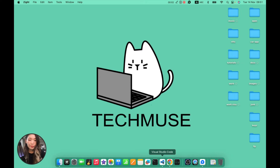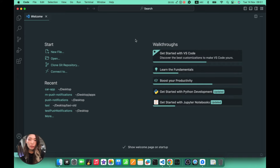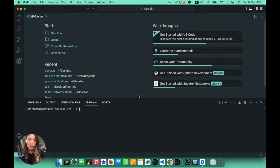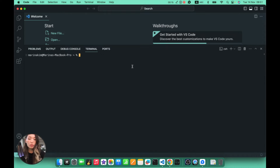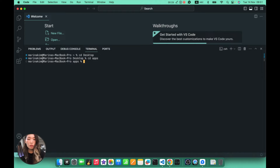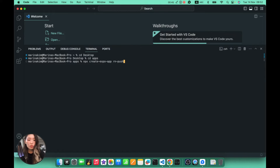We start with our terminal. Let's open up Visual Studio Code — I hope you have the environment set up for using Expo and npm. Let's open up the terminal and cd into the directory where I want to build my app, which is my apps folder. Here I'm going to create a new Expo React Native application by running: npx create-expo-app, and we'll call it react-native-push-notifications. Now we wait a few minutes.